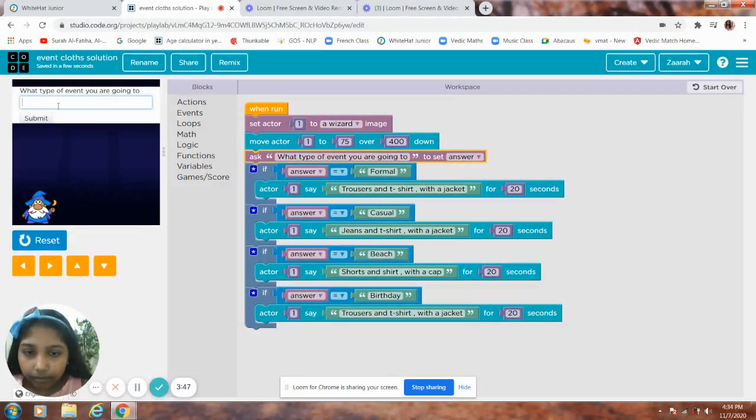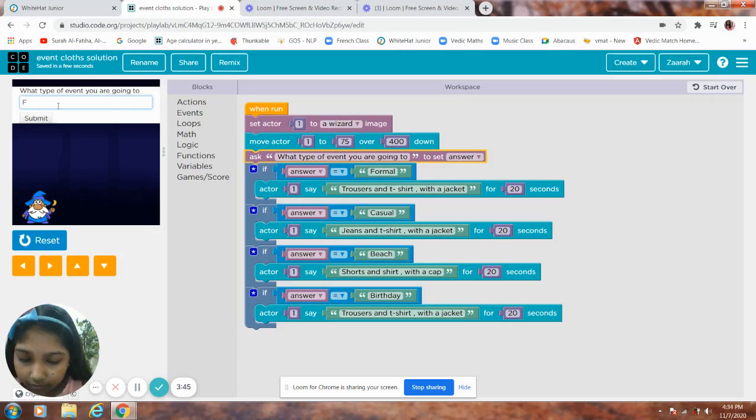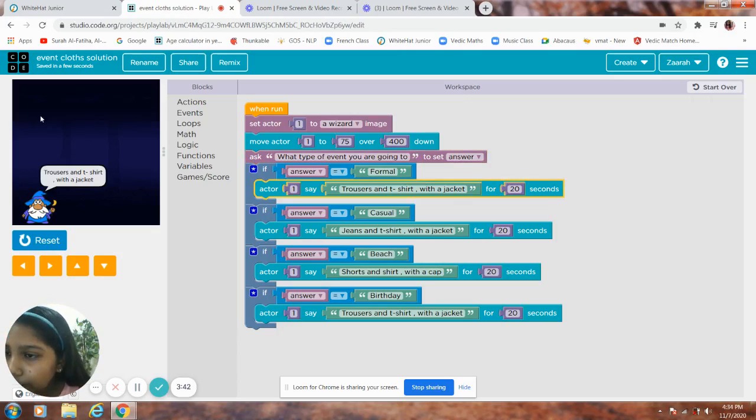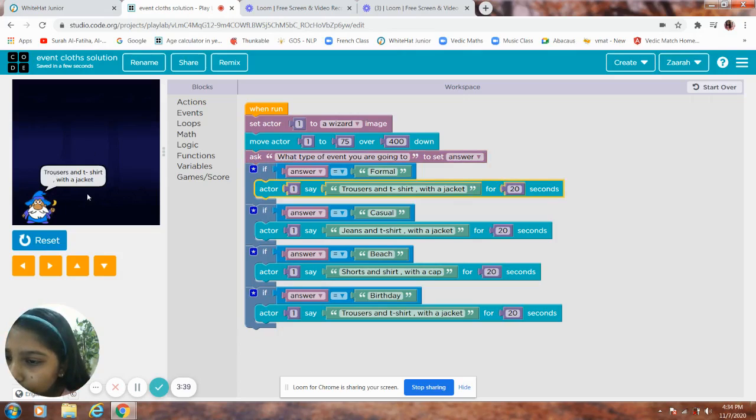Let's try another one. Formal. Trousers and t-shirt with a jacket.